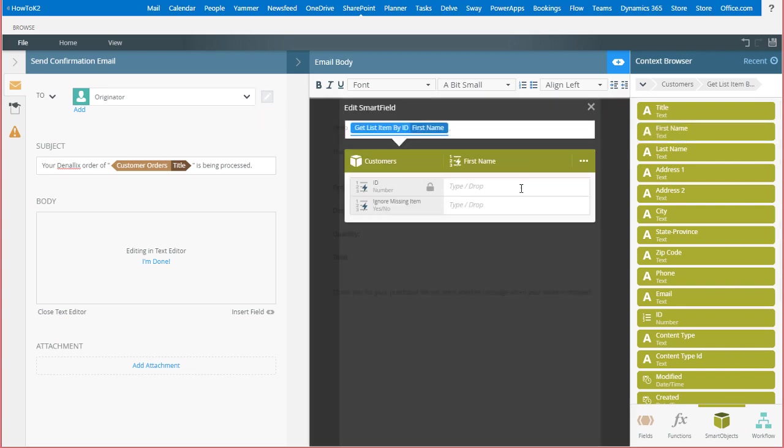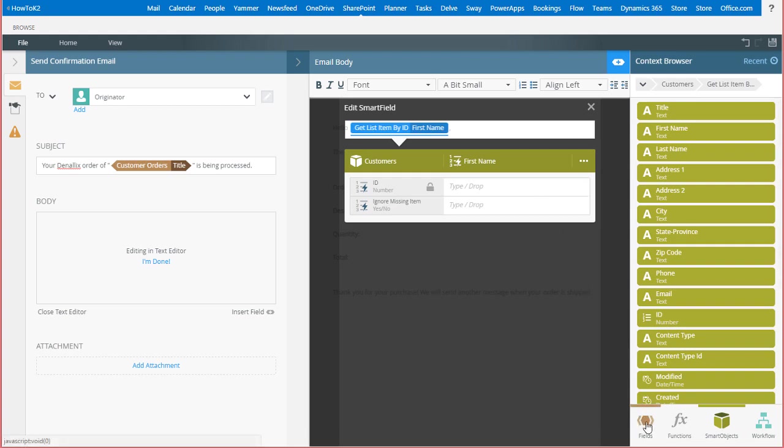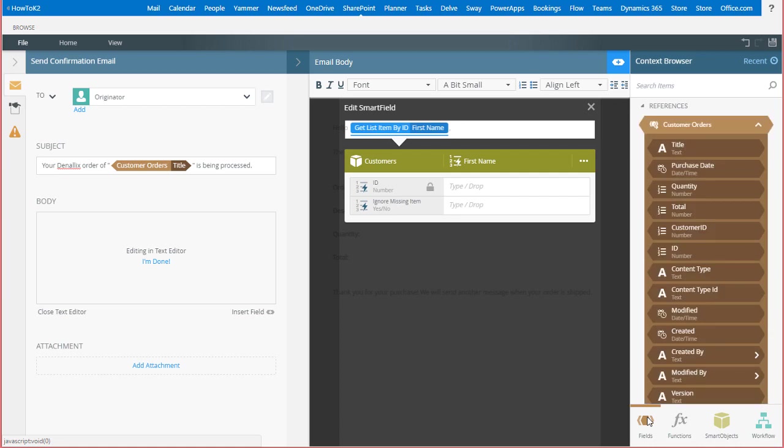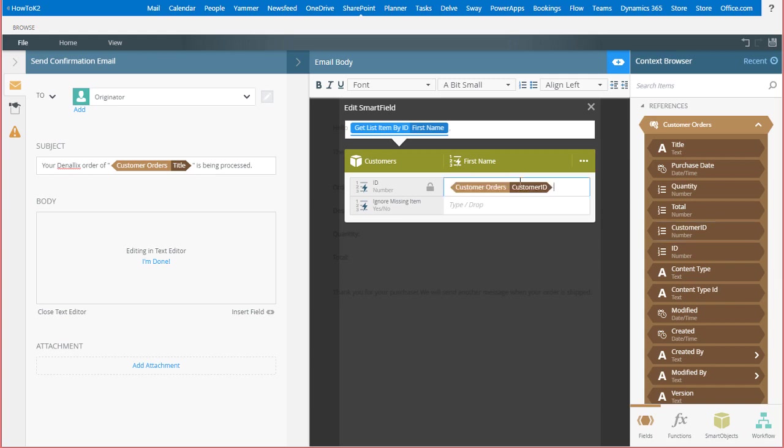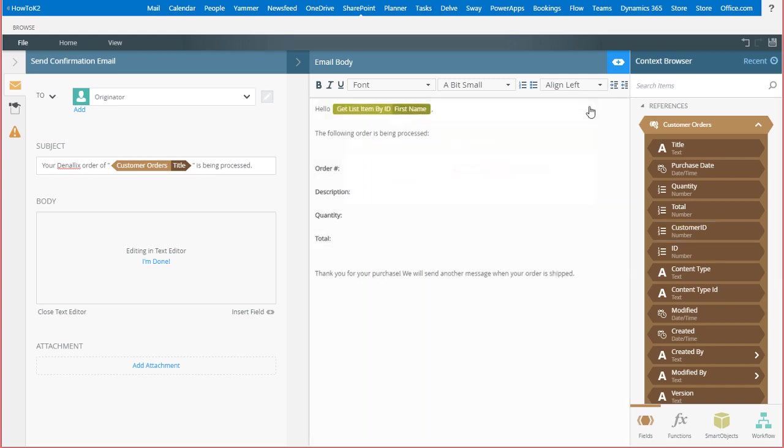Next, because this is the GetListItemById smart object method that we're calling, K2 is going to prompt me for the ID input parameter that links to the customer record I want. I can get that from the customer order item reference on the fields context tab. From here, I'll drag the customer ID field over, then we can close the smart field editor to go back to the email message body.